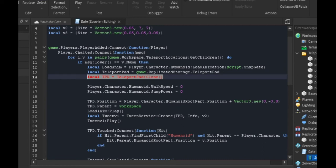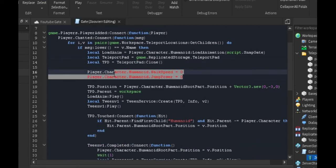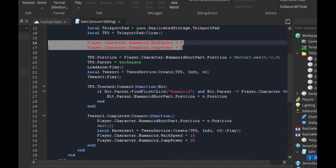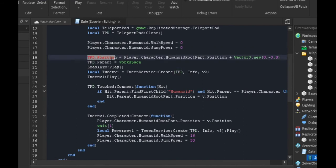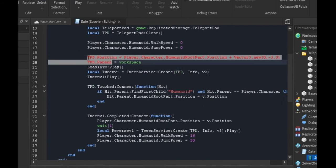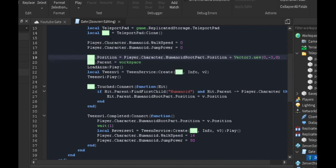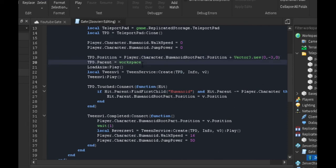Everybody can use it. Then we set the player's walk speed and jump power to zero so they can't move during this action. We're positioning the teleport pad right under the player because we want it to be on the body. We don't want it on top of us—we want it right under our feet so we can teleport.